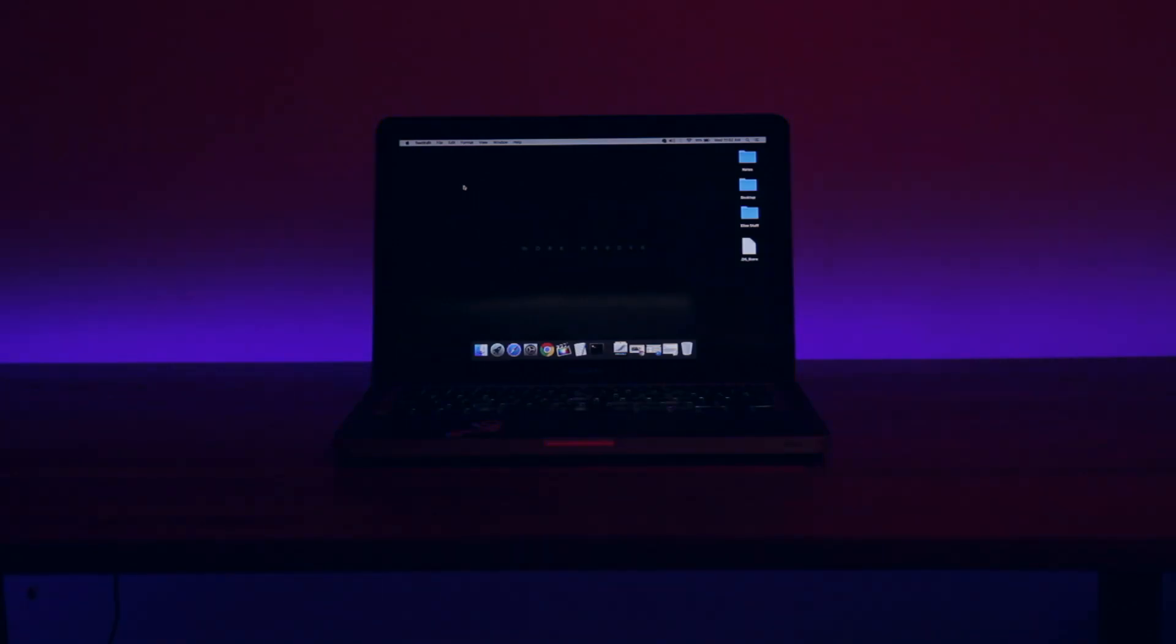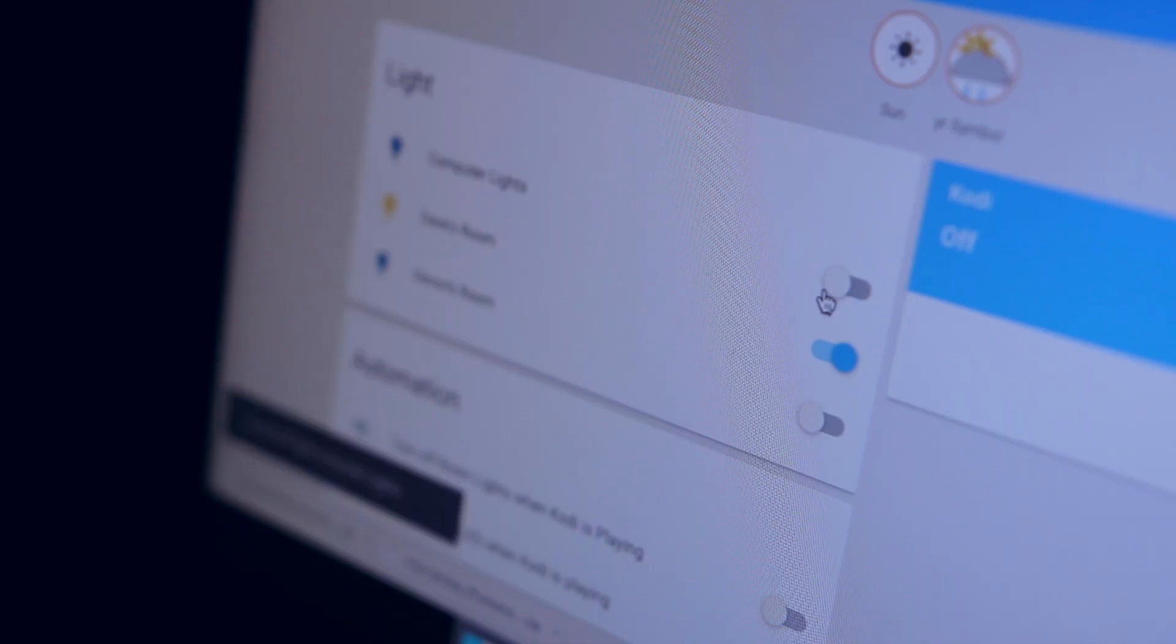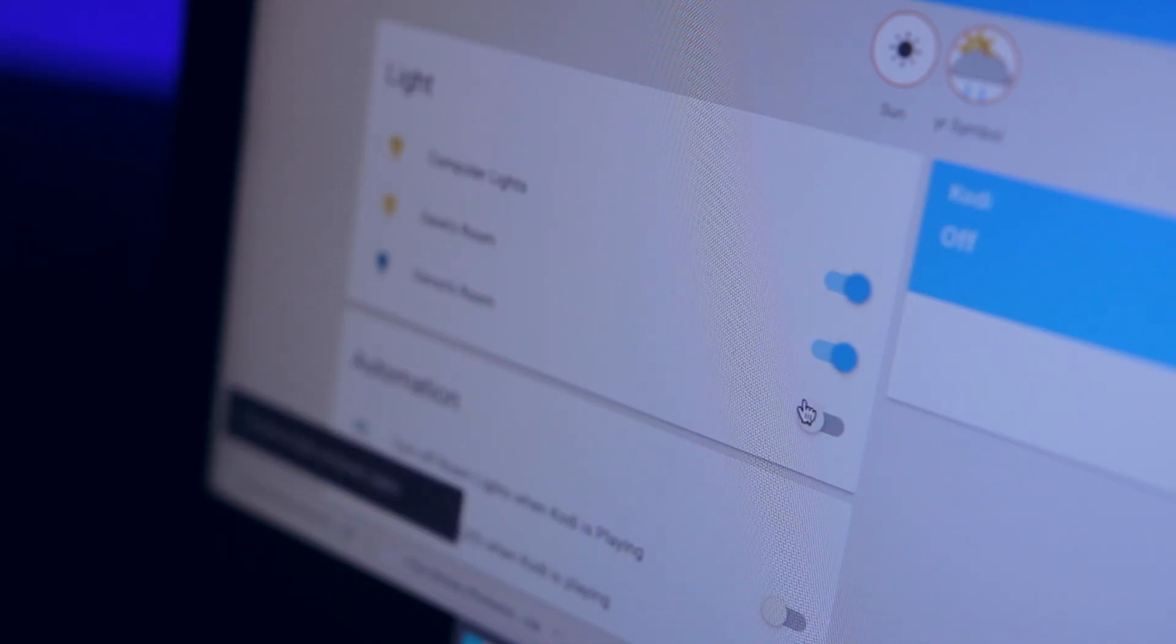I connected both of these to my Home Assistant configuration and from there I can control the on/off state as well as the color from any phone, tablet, computer or basically anything with a web browser.